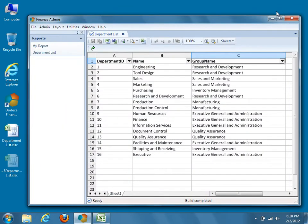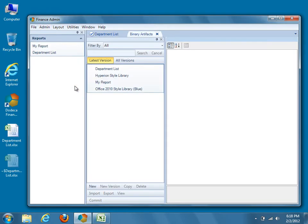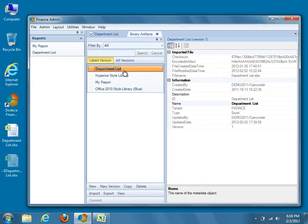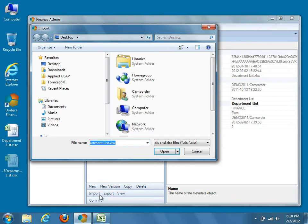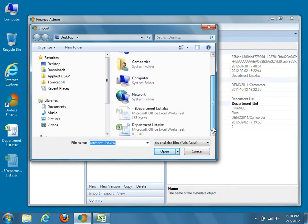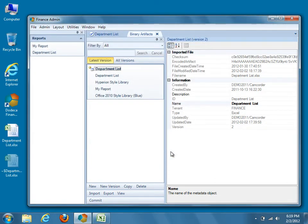We can now return to Dodeca to configure grouping within the view. From the Dodeca menu, select Admin > Binary Artifacts, and then choose the Department List Binary Artifact from the center pane. Because we've made significant changes, I'll create a new version. Press the New Version button, then press Import. Locate the updated DepartmentList.xlsx, select it, and press Open. Now commit the changes to save the updated Excel template as Department List Version 2.